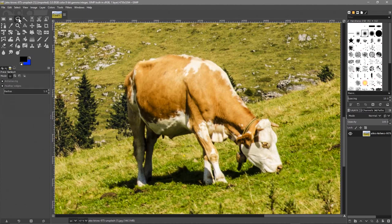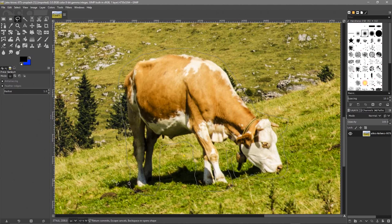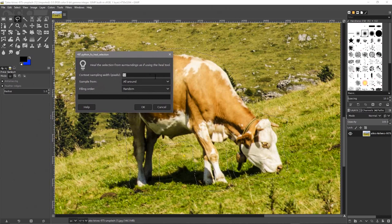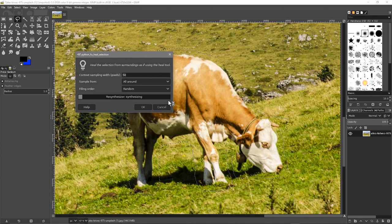You can see it's a bit more complex. Let's use the lasso tool — the free select tool — and draw around the cow carefully, leaving a gap around it. We don't want to go over the cow, just leave space around it. Hit Enter to complete the selection. Go back to Filter > Enhance > Heal Selection and leave the default settings. I'd advise experimenting with these settings on different images. Click OK.